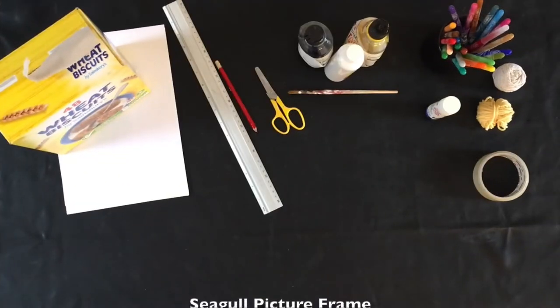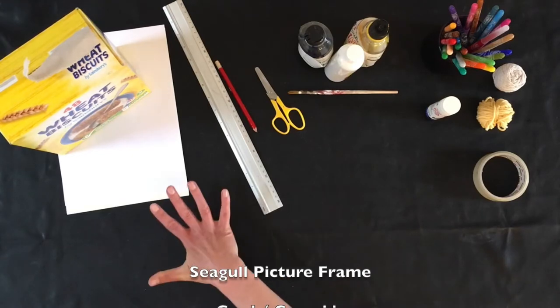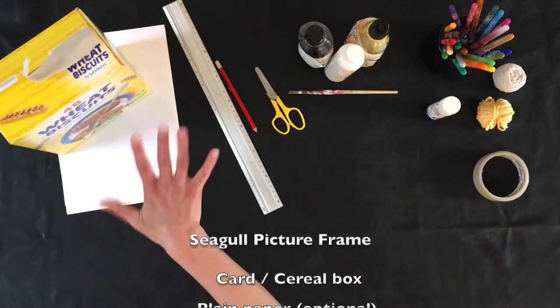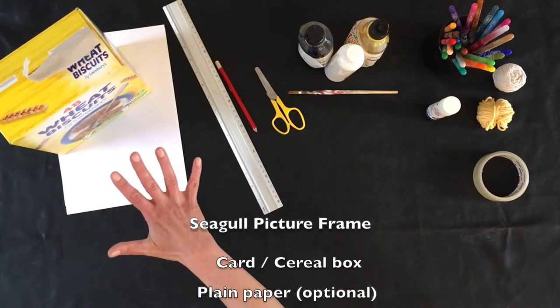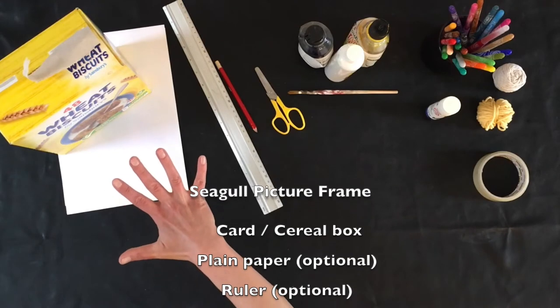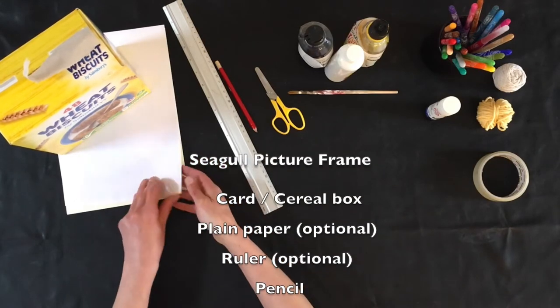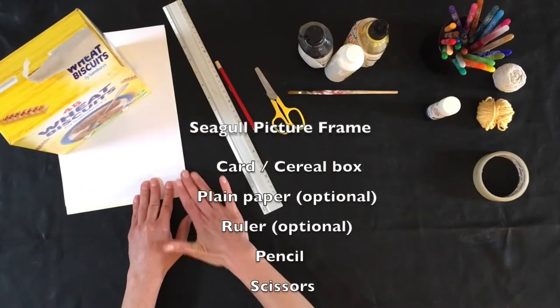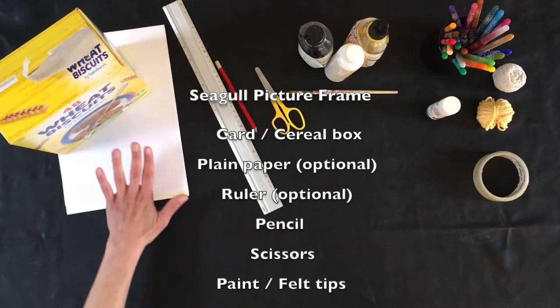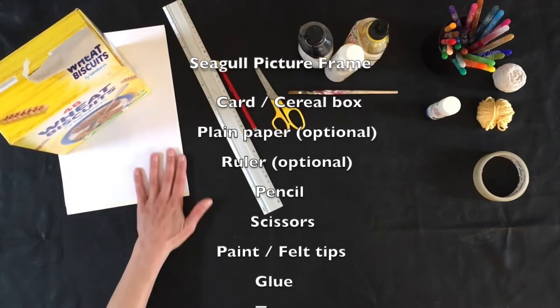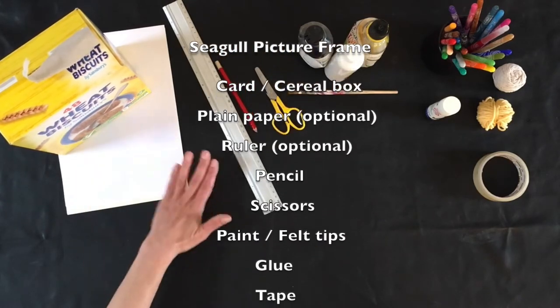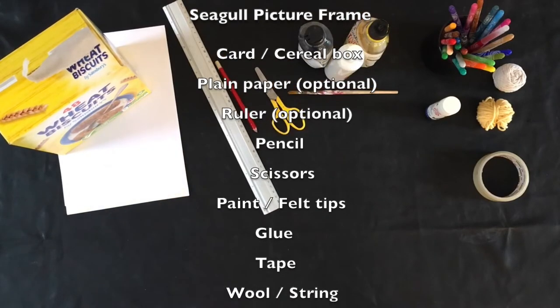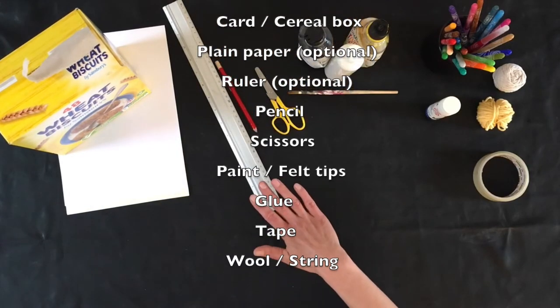What you're going to need today is a card of some description, so you might work with a cereal box, pizza box as we have done in the past, or you might have some thin card that you want to work with. If you're working with a cereal box, it might be an idea to have some plain paper as well, just to make the decoration a little bit easier.